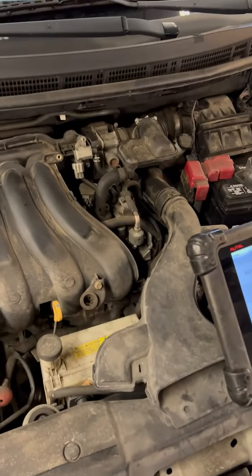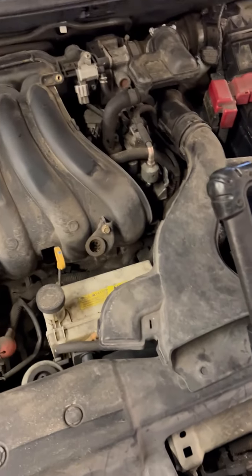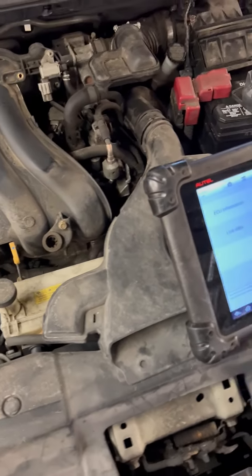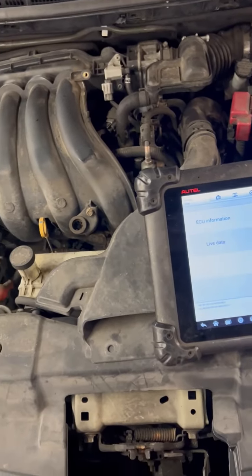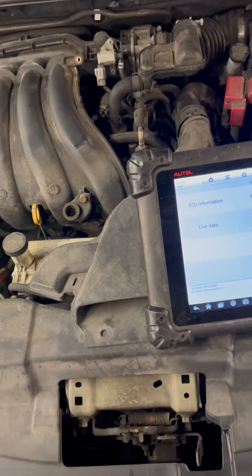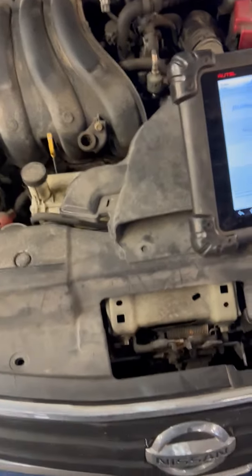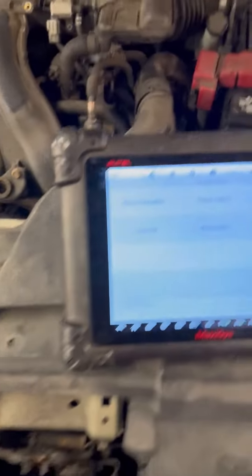Hey what up guys, Mr. Dex here. Today we have a 2011 Nissan Versa.